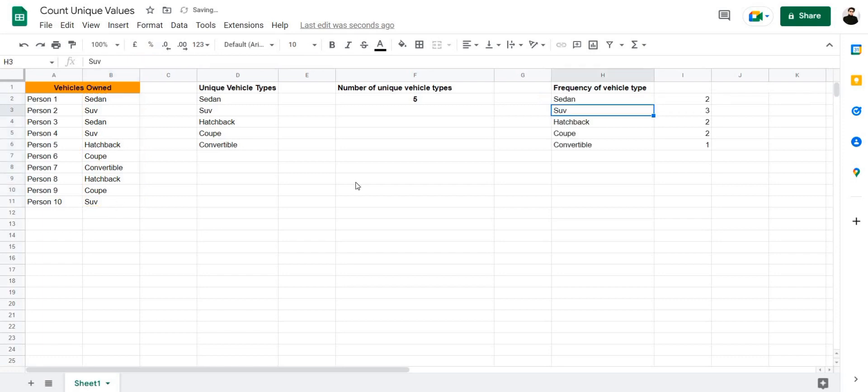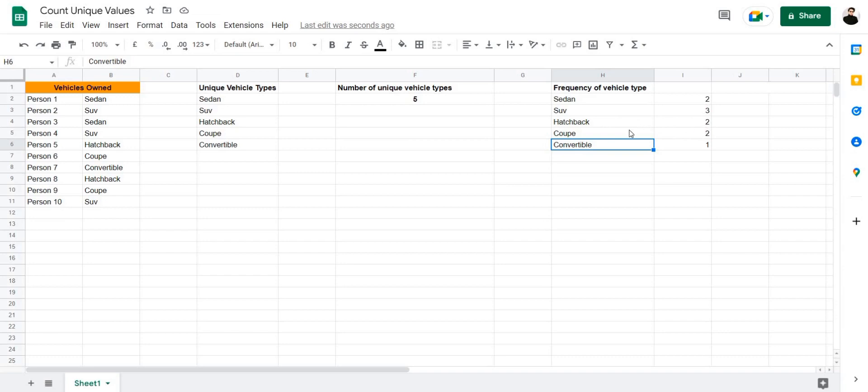And there we have it. The frequency of vehicle types in this table. Meaning two people own sedans, three people own SUVs, two people own hatchbacks, and so on.